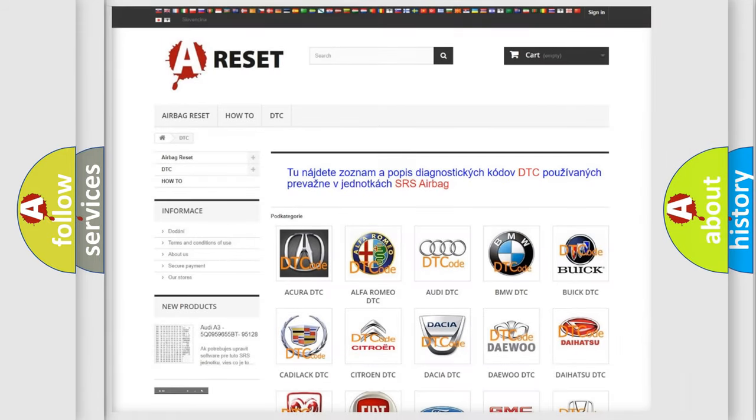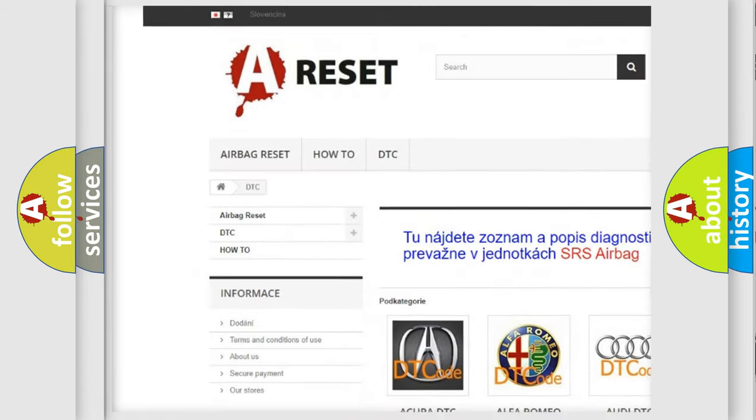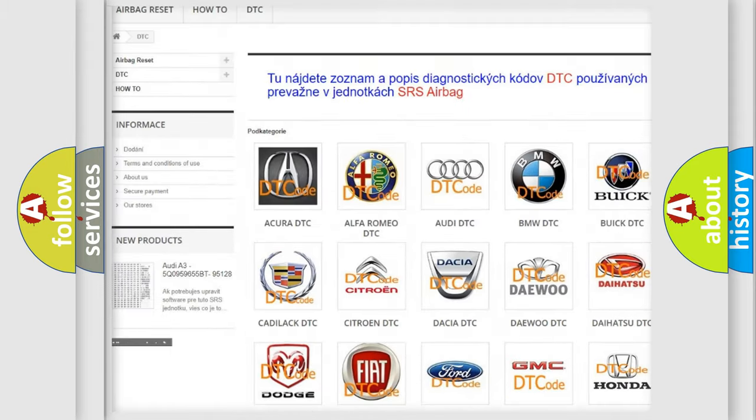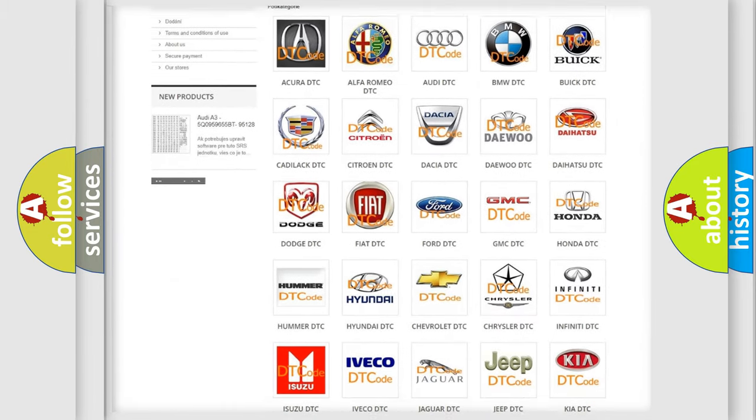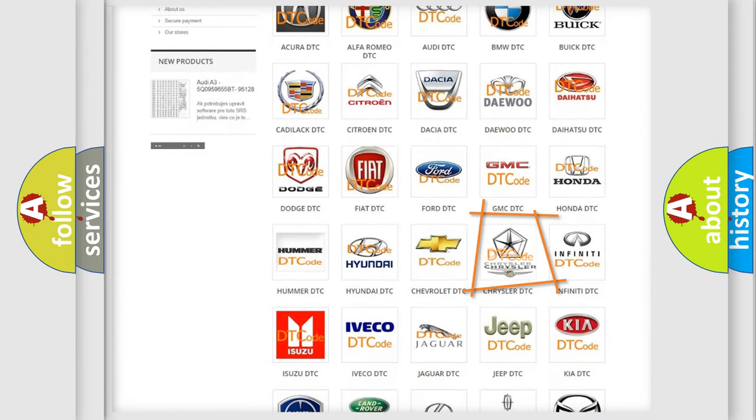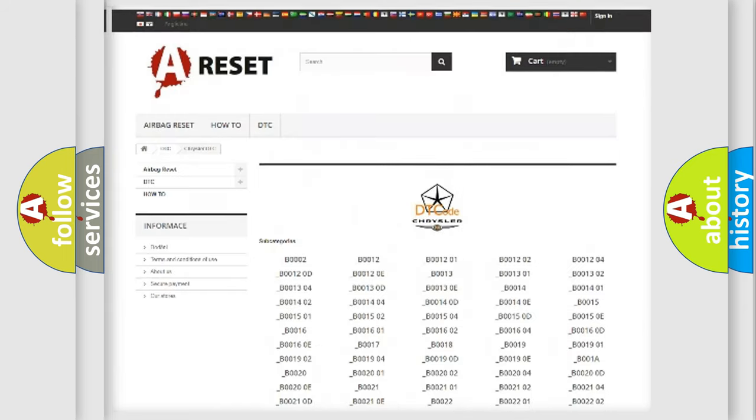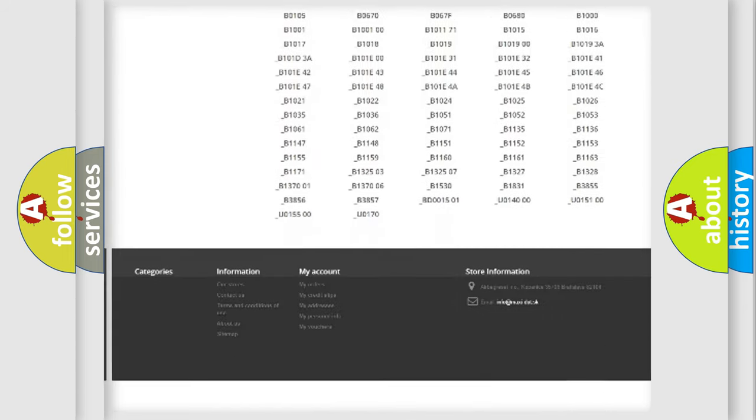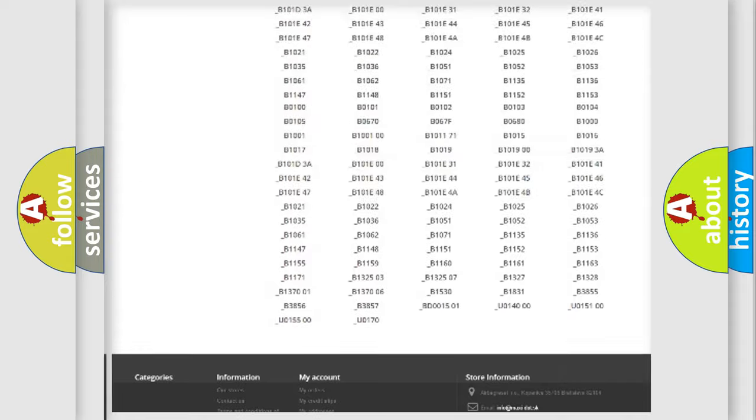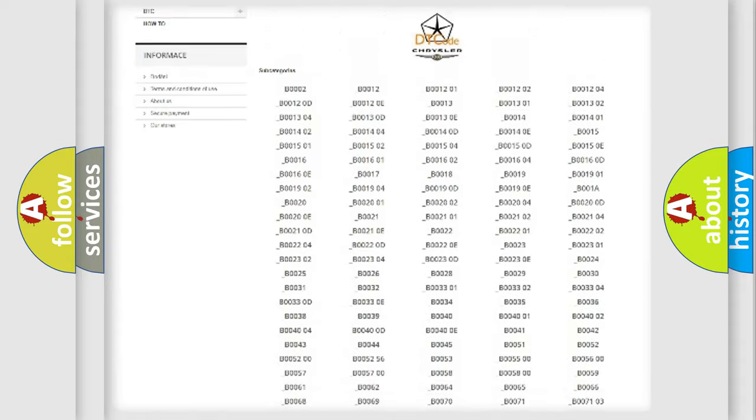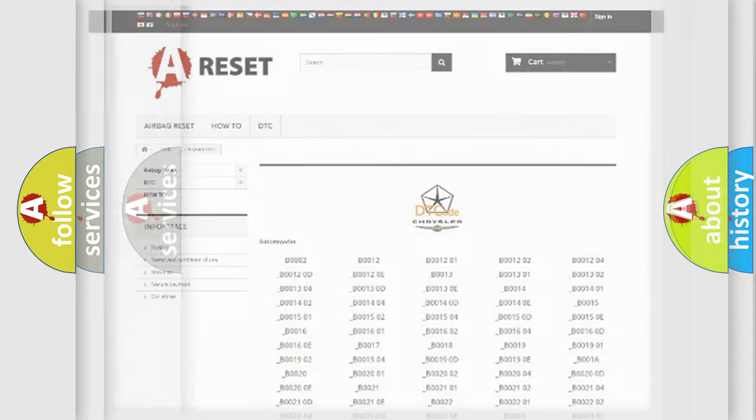Our website airbagreset.sk produces useful videos for you. You do not have to go through the OBD2 protocol anymore to know how to troubleshoot any car breakdown. You will find all the diagnostic codes that can be diagnosed in Chrysler vehicles, also many other useful things.